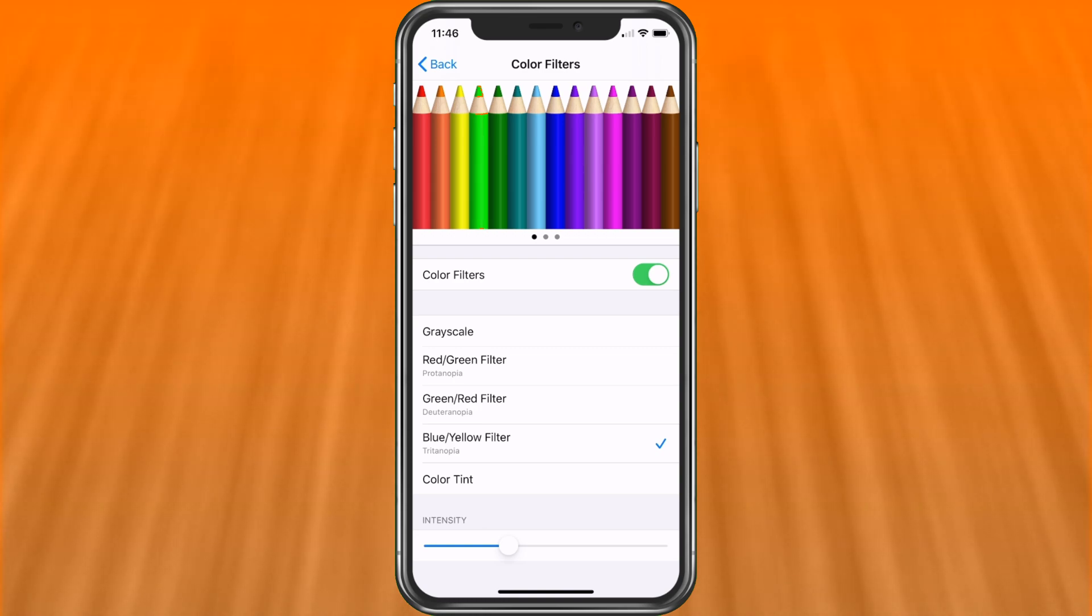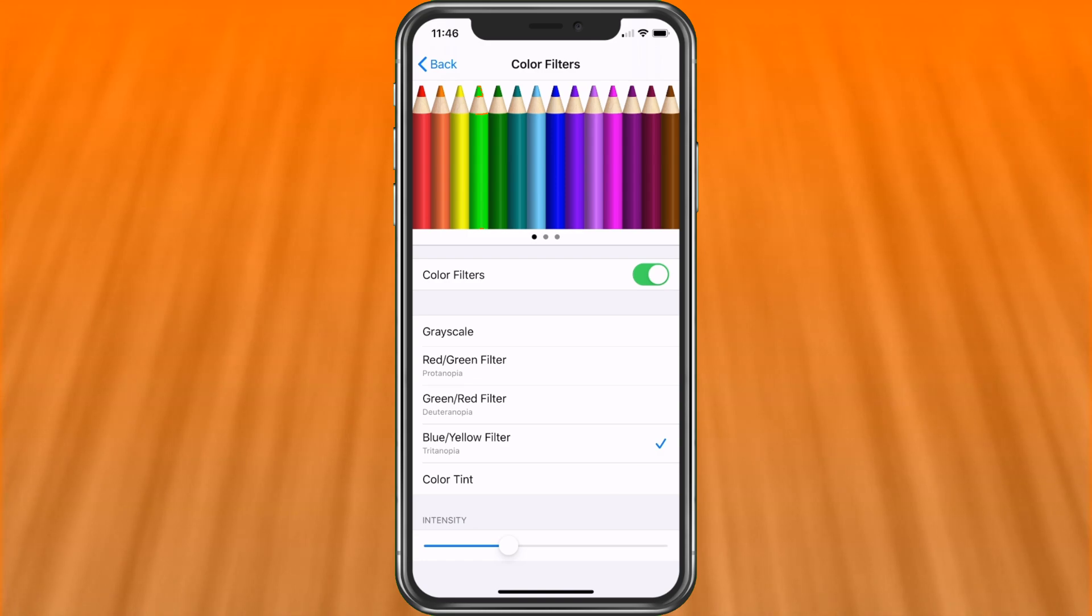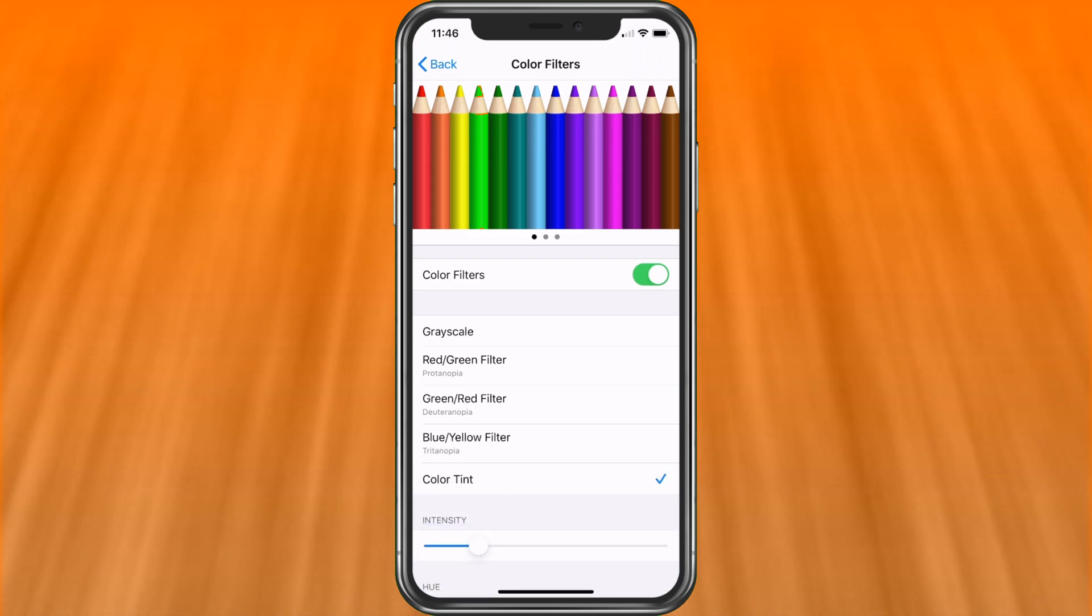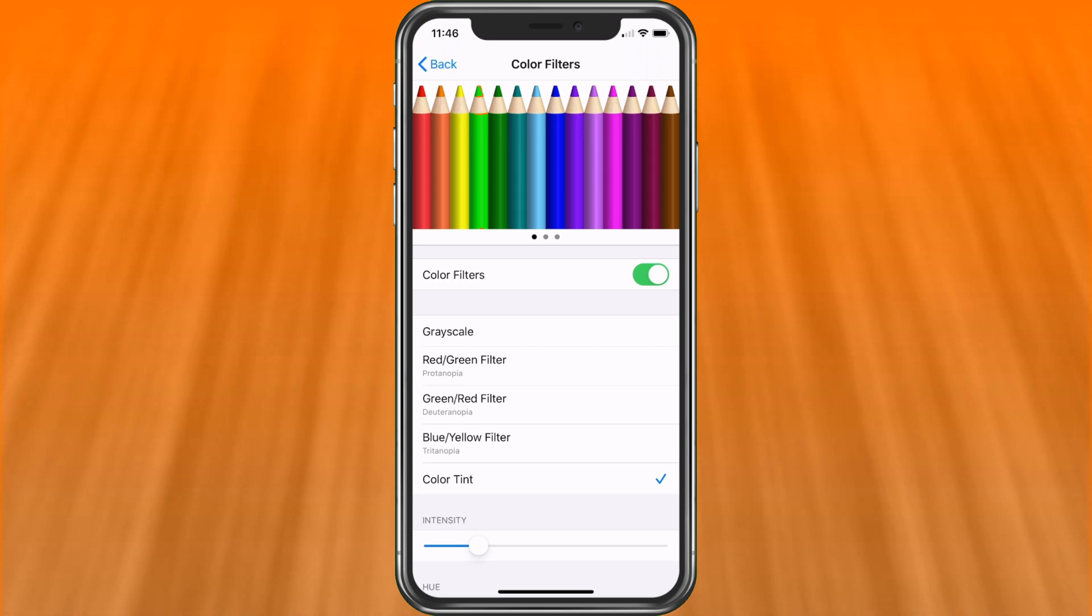So you can choose these and see what you like. You could also choose color tint, which will give you more of a glossy look.